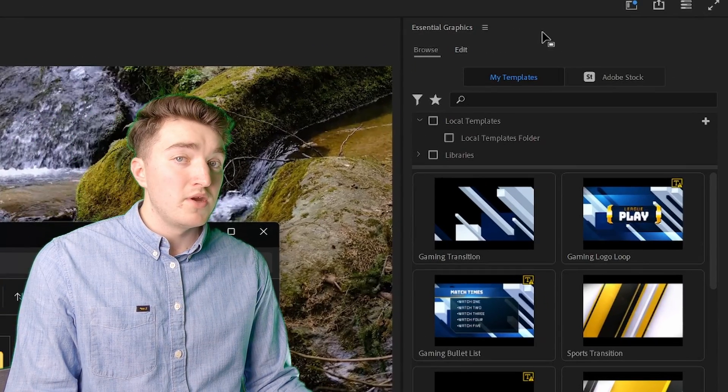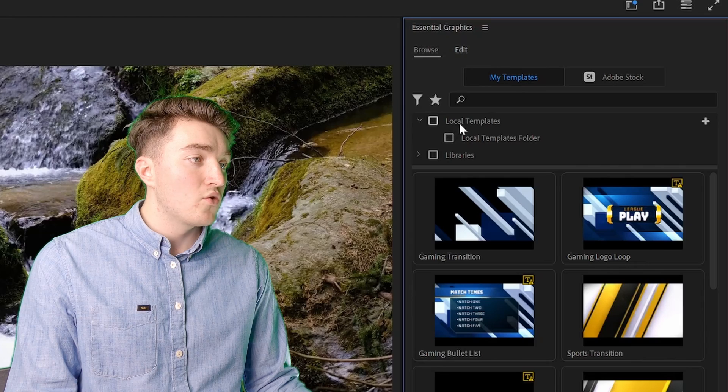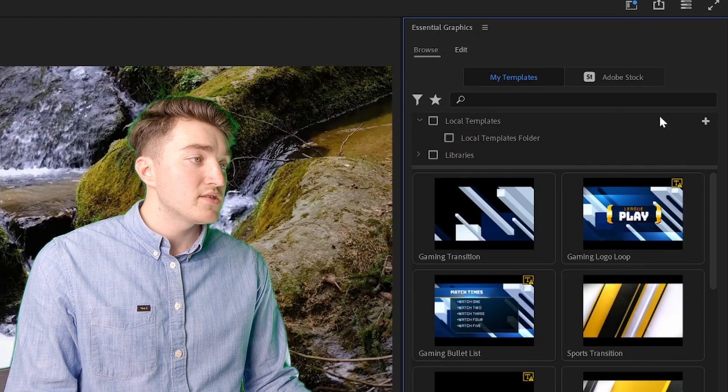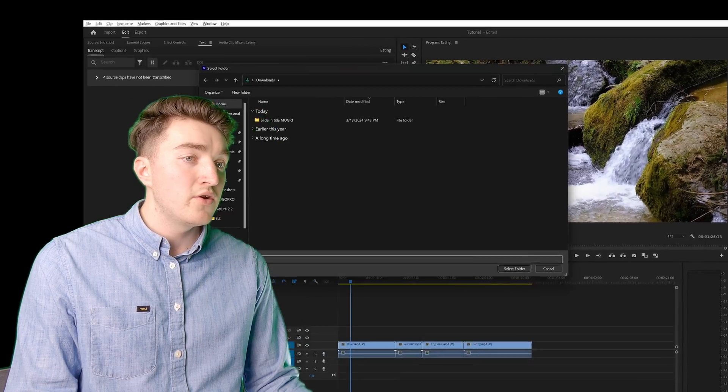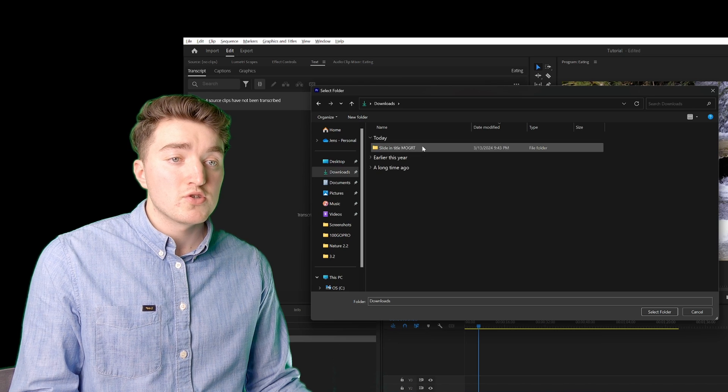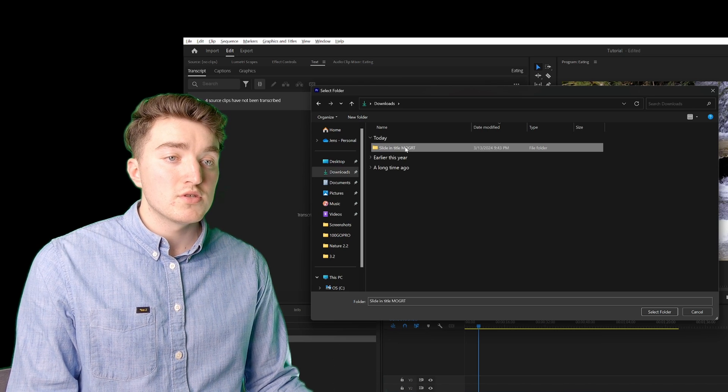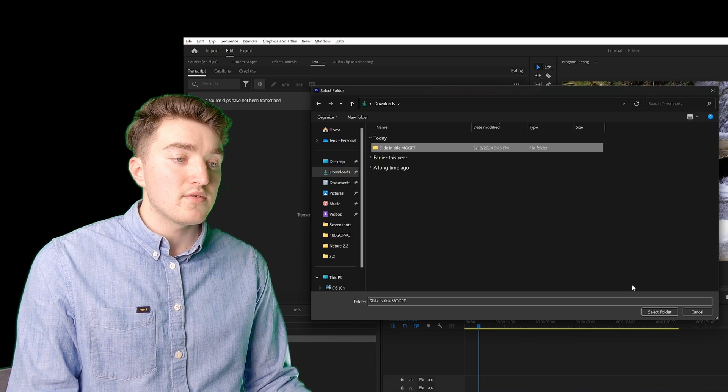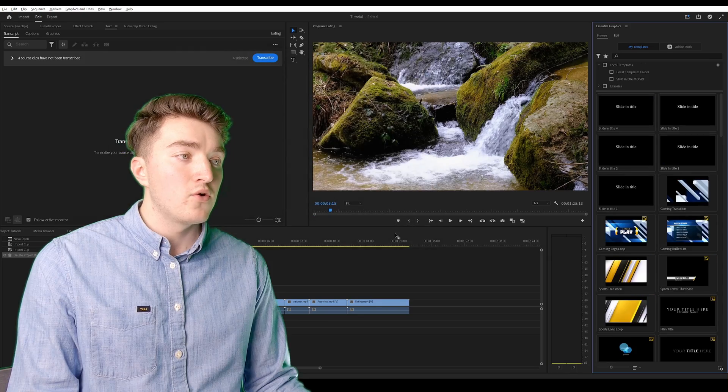Head back to Premiere Pro. Next to Local Templates, click on this plus icon, locate the folder we just created on your computer, select it, and then click on Select Folder.